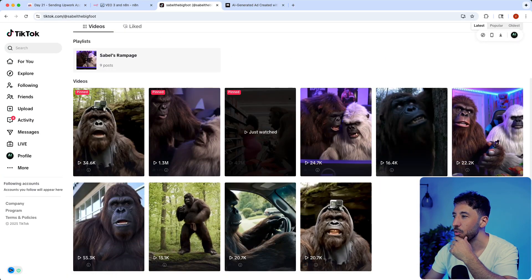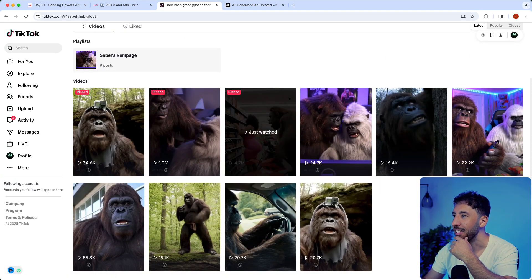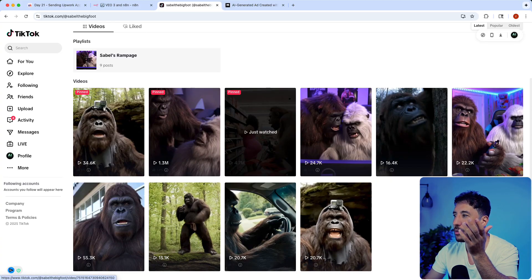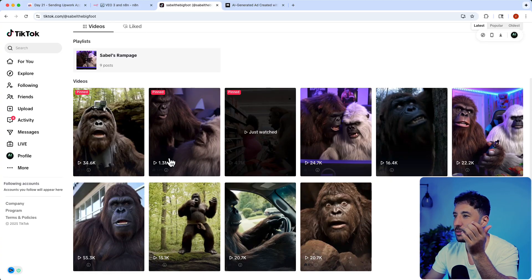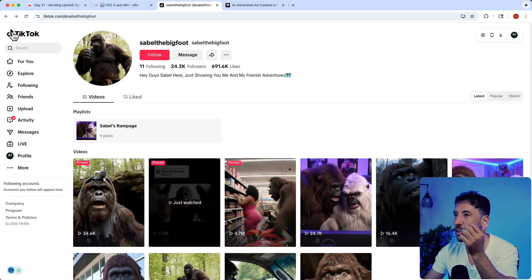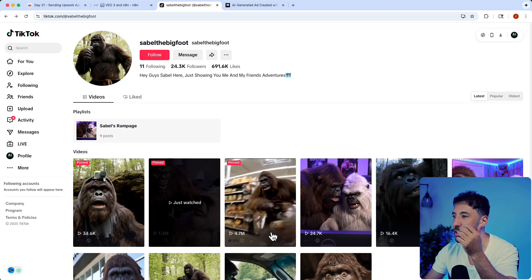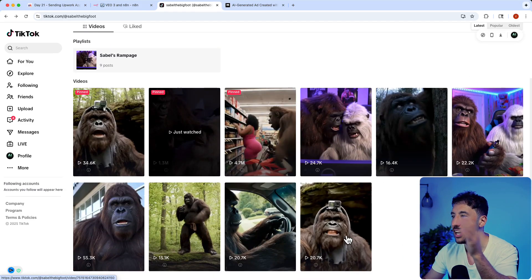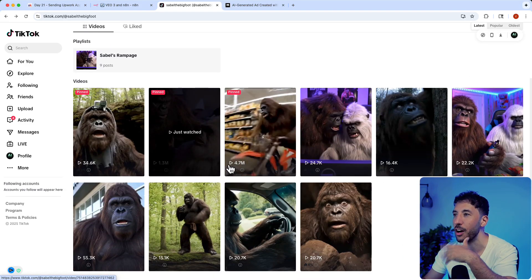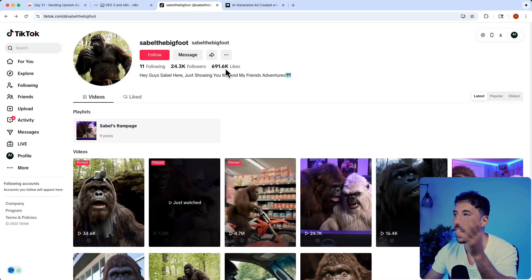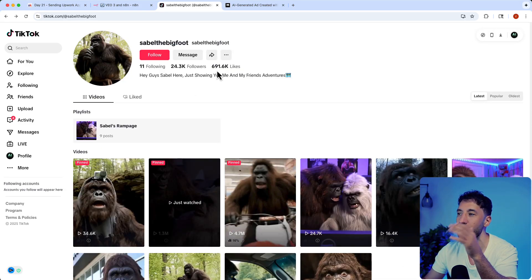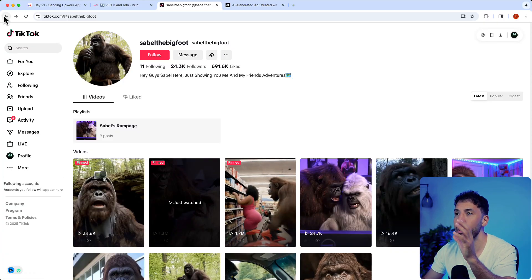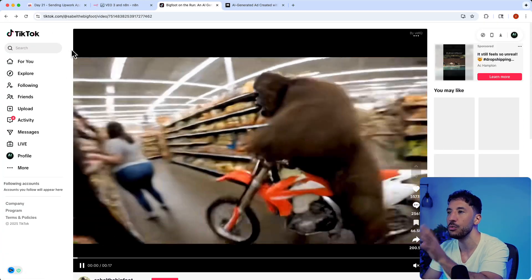This person only has a few videos and look at how much traction it's getting. This one's getting 1.1 million views, 3 million views, this one's getting 4.7 million views. With just a few videos you can have hundreds of thousands and millions of likes.